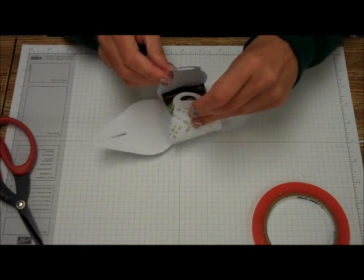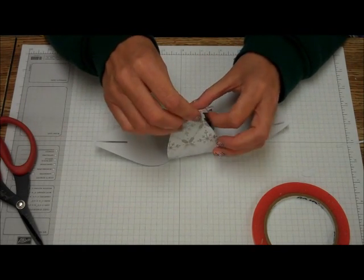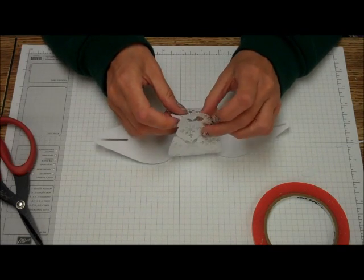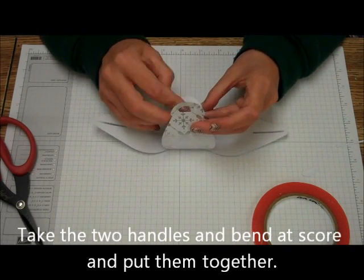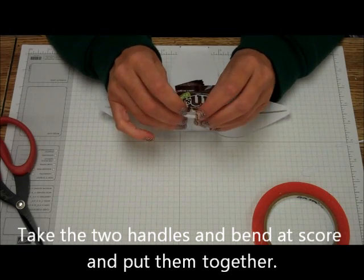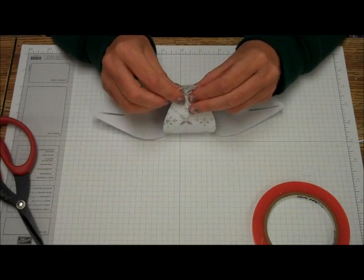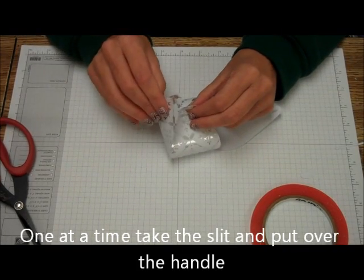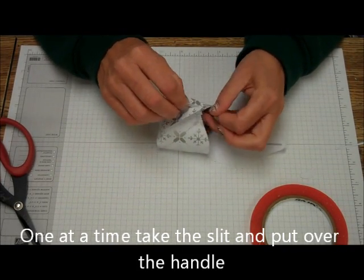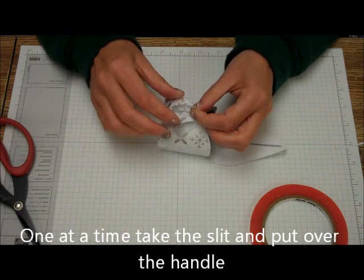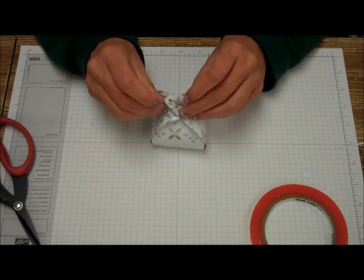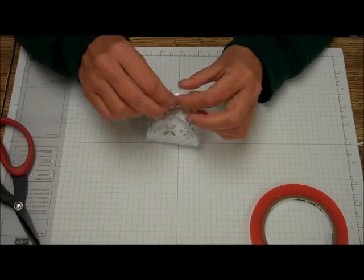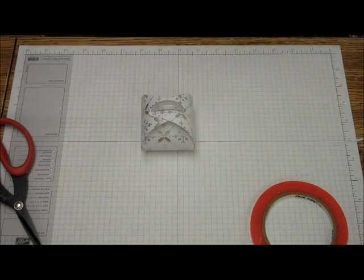And then you're going to take the two edges that are the hangers. Bend back the fold just a little on both of those, just like that. And then you're going to take one with the slit, and the slit goes over those handles just like that. And then you put the other slit over those handles, and there you've got a really great box.